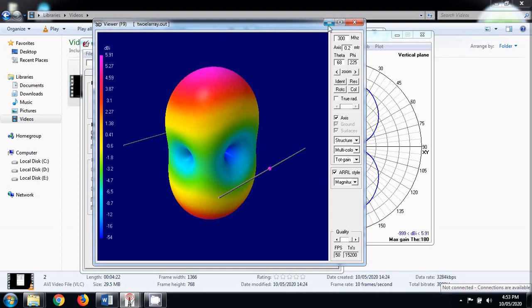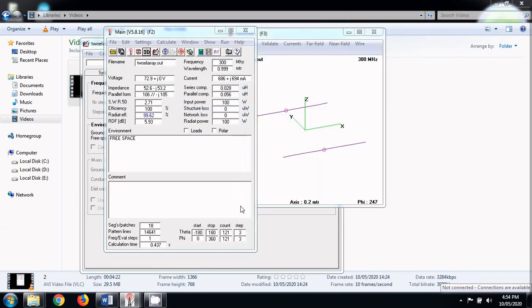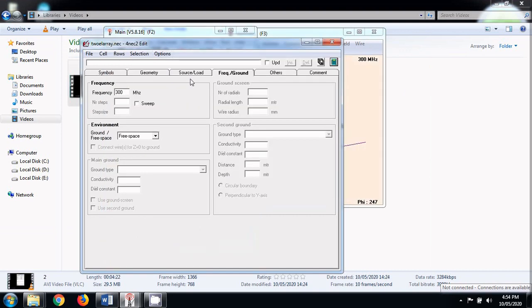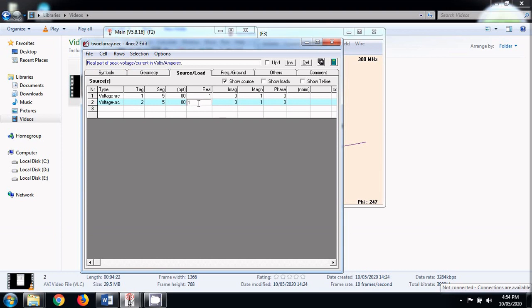This was all about broadside array. If we want to convert this same array into endfire array, what we just need to do is change the phase difference between the two supplies. We see that here are the two supplies. One of the supply is having 1 volt, the other is having again 1 volt.